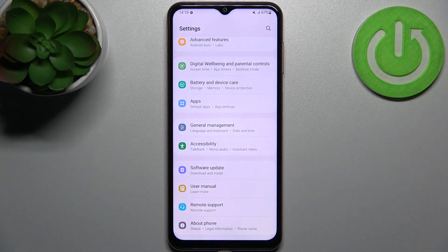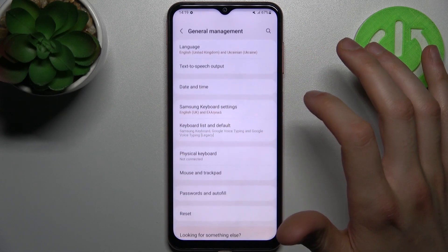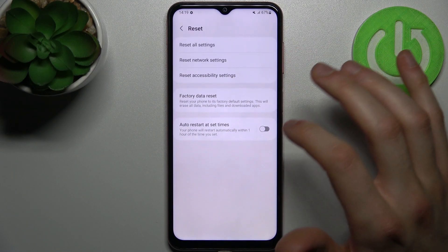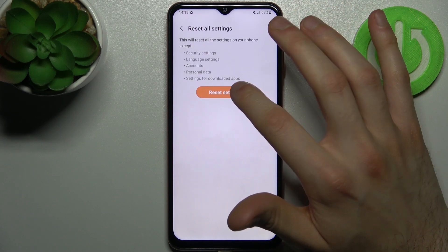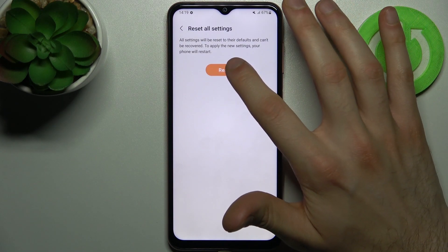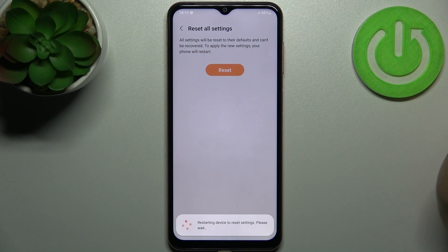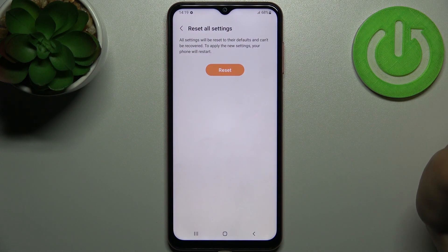Firstly, you have to open Settings, then go to General Management, and go to Reset. Select the first option, Reset All Settings, and tap Reset Settings, then confirm once again. After that, your device will be restarted and all settings reset.